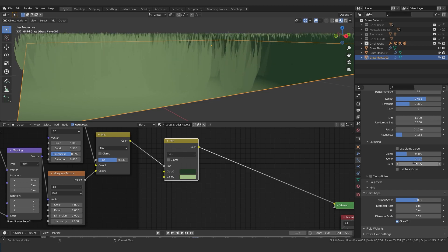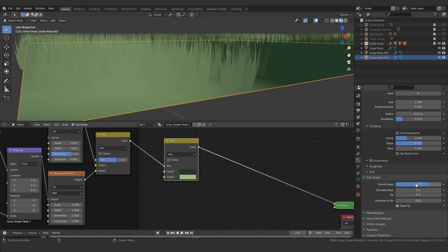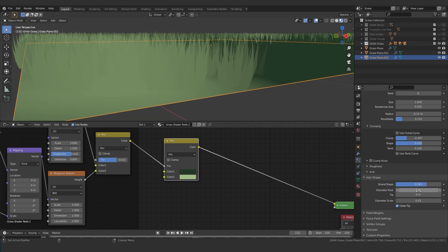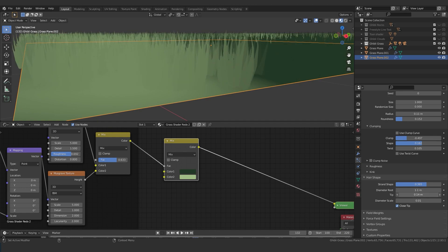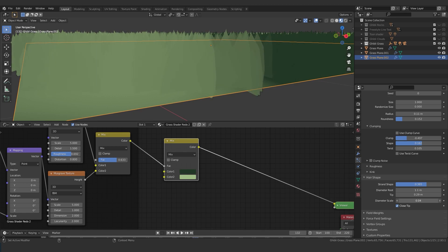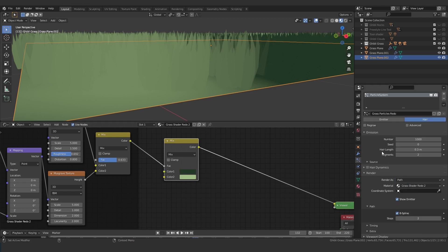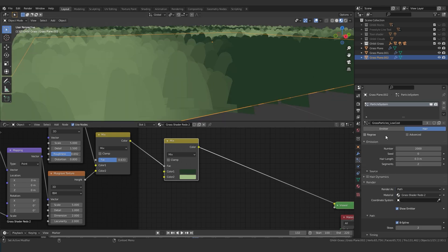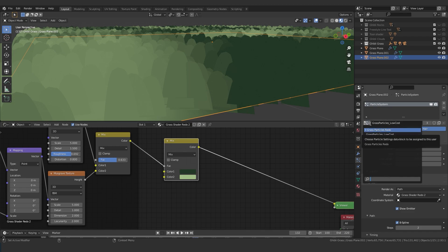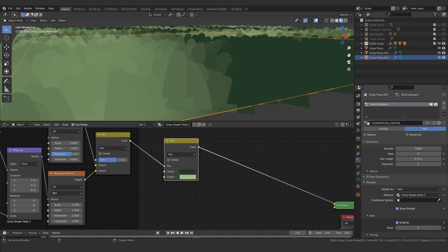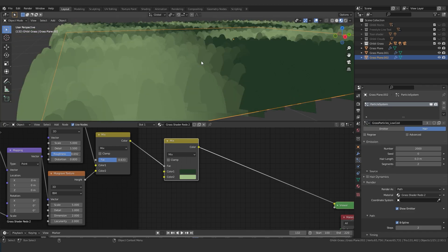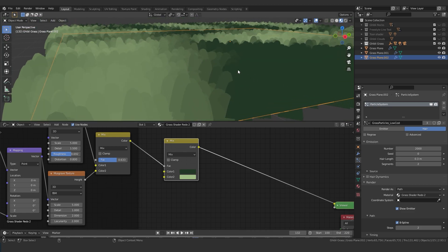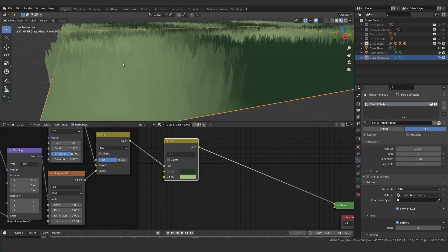I'm going to do just a little bit of twist here to give them a bit of a wave. The strand shape dictates how wide they are — it's kind of a general shape for all of them. Then we're going to get into more specific measurements. Diameter Root is going to be the base of it, the Tip is going to be the tip, and the Diameter Scale is going to be how much the diameter is for all of this. I'm going to make these a bit thicker, but not too much. With that, you've got your particle system. I have a low cost and high cost one — my low cost one is 2,000, my high cost one was 5,000. You can see just how different results you can get by tweaking around with this stuff.